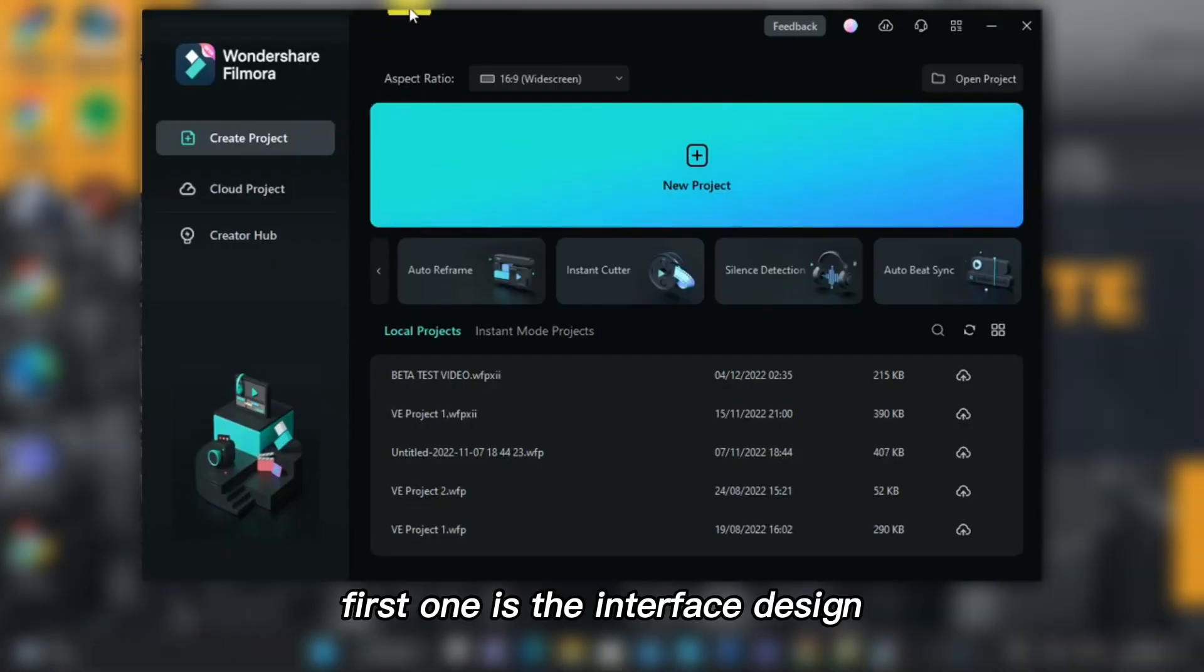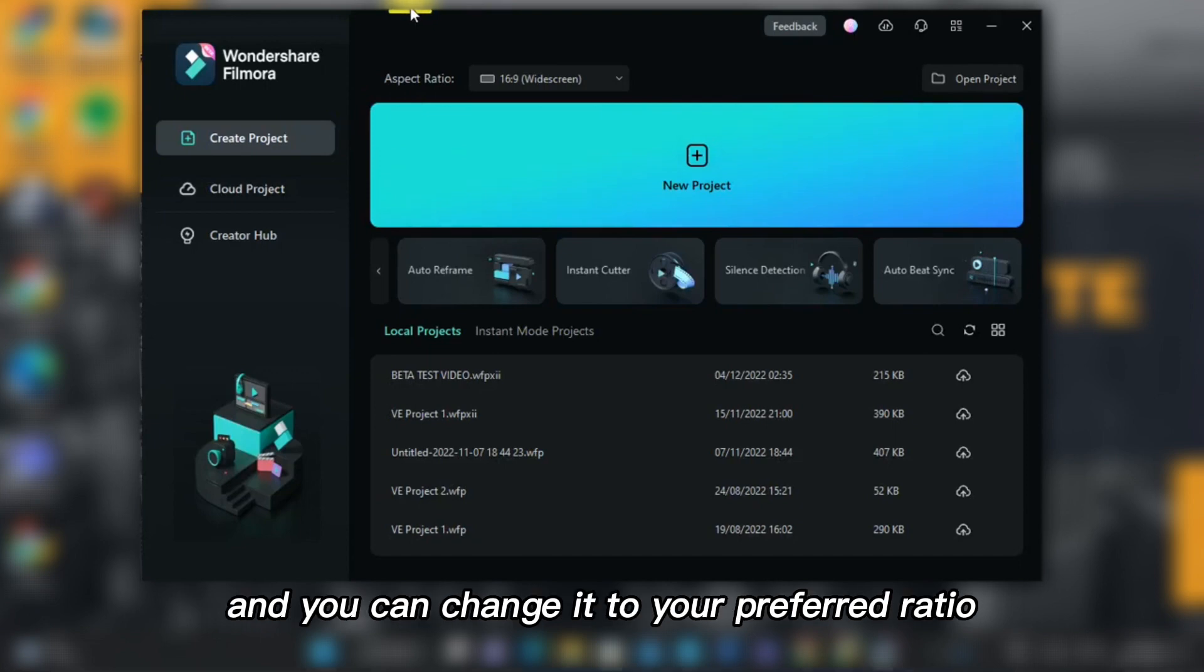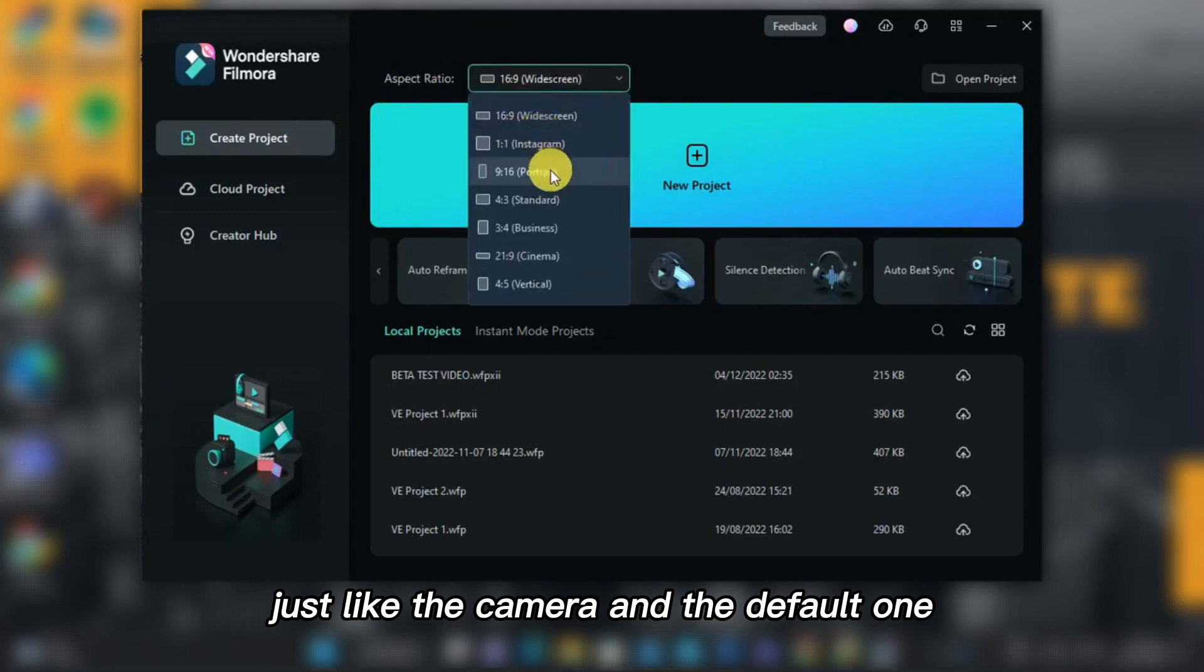First one is the interface design, where you can see the aspect ratio. You can change it to your preferred ratio, just like the camera and the default one.